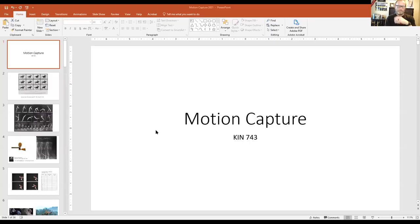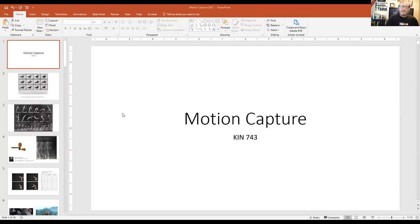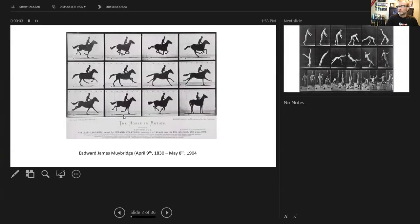Let's talk about motion capture in general, starting with a focus on 2D in this presentation, then probably doing a 3D presentation separately. This is a lecture used in KIN 743 Instrumentation. Let's go through it and expand on some of this.